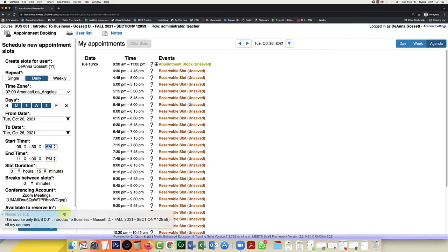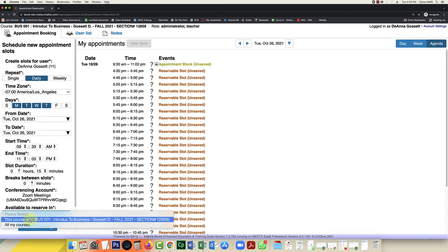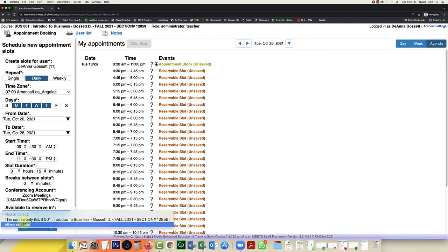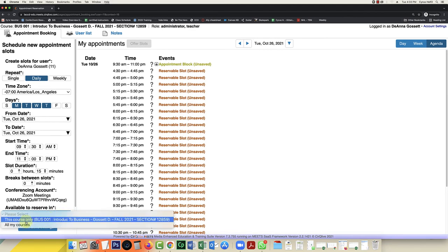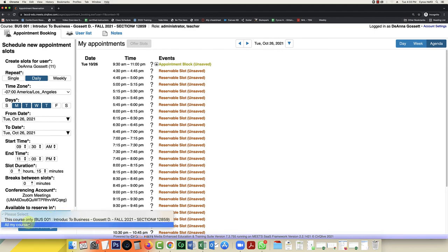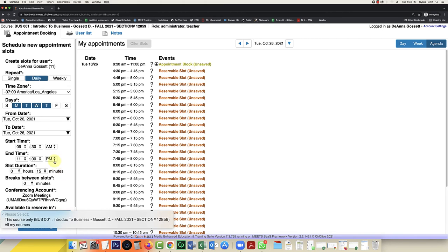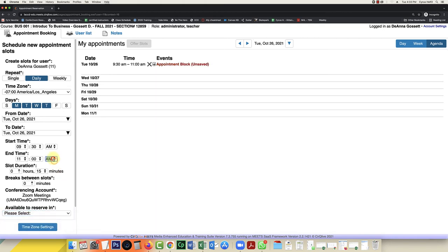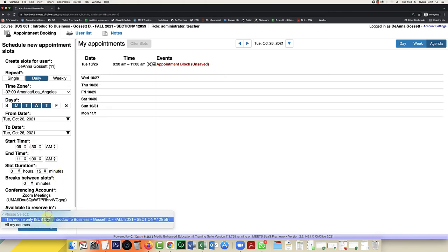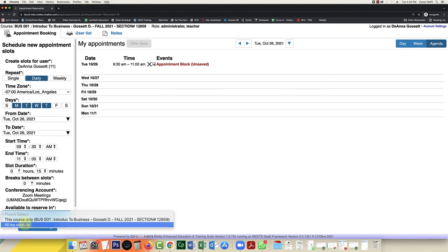And I actually have the option of having this be set in all of my courses or just this one particular course. I'm going to choose all of my courses because I like students to be able to have the ability, not 11 p.m., 11 a.m., the ability to make an appointment any day Monday through Thursday.